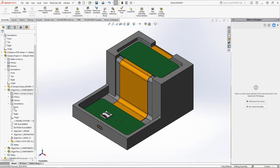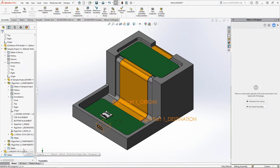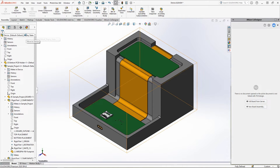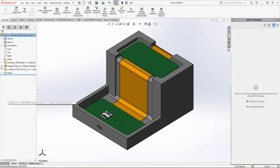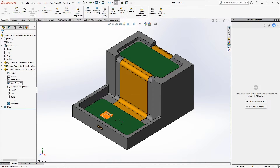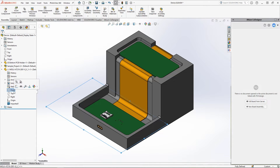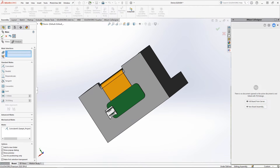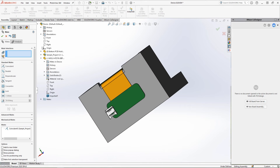Now let's move the component from the first rigid region to the third rigid region. To do this, first you should move the component to the correct face of the device enclosure in the same way as was done for the Molex connector. After that, you should create a mate between the bottom face of the 3D component model and the face of the desired PCB region.